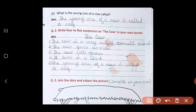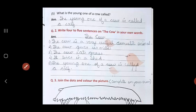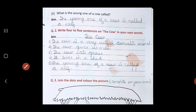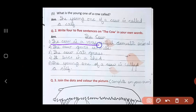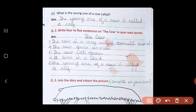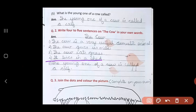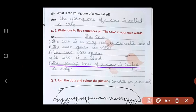Question two: Write four to five sentences on the cow in your own words. You can put the topic name 'The Cow'. The cow is a very useful domestic animal. The cow gives us milk. The cow eats grass. It lives in a shed. The young one of a cow is called a calf.